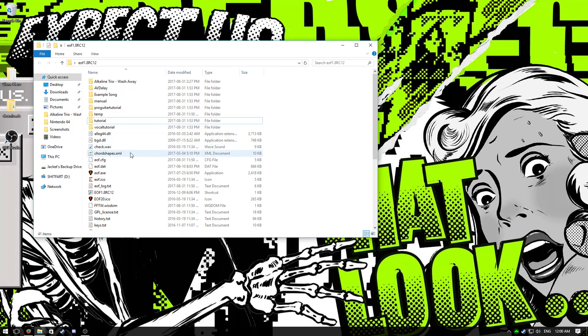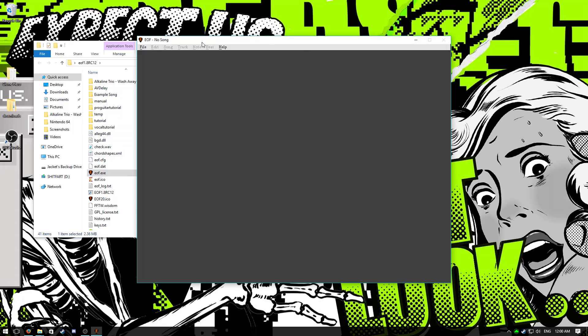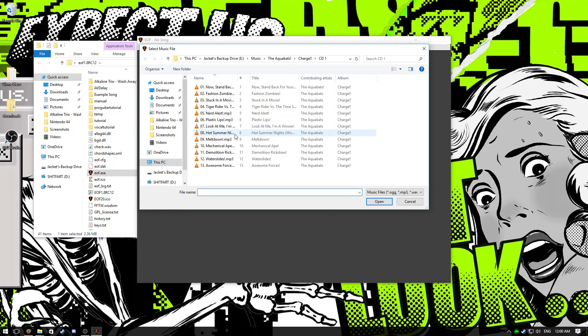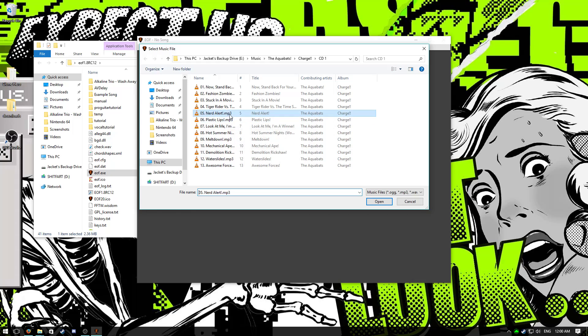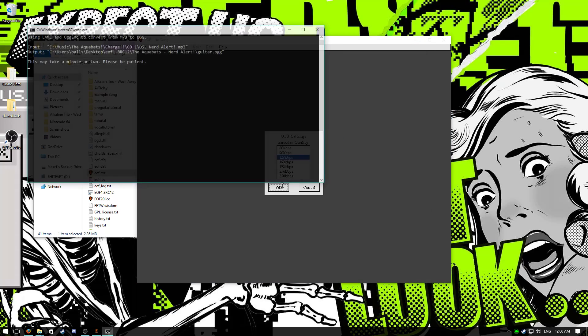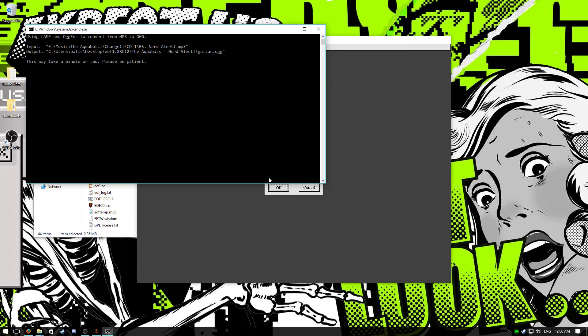Anyway, so start with the EOF, open up EOF.exe, and you just want to make a new song. I'm going to use the Aquabat song Nerd Alert for this.